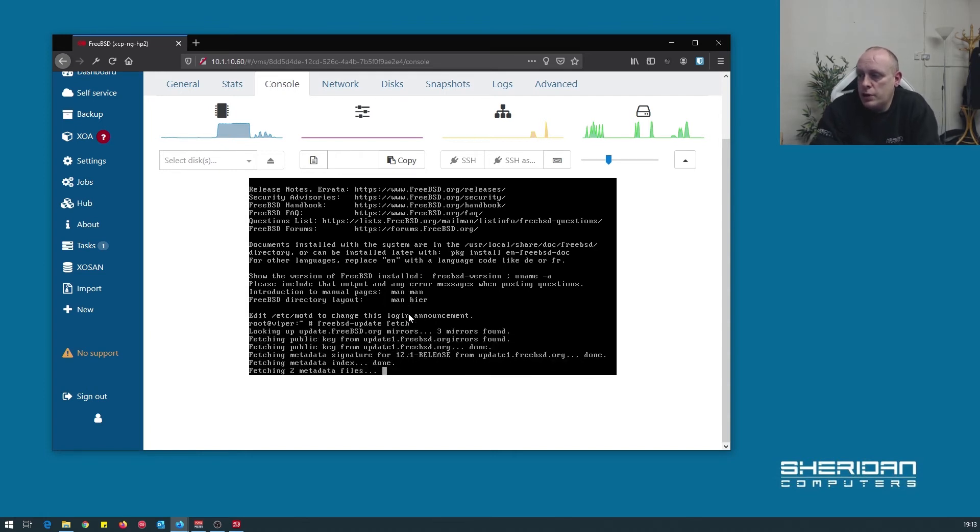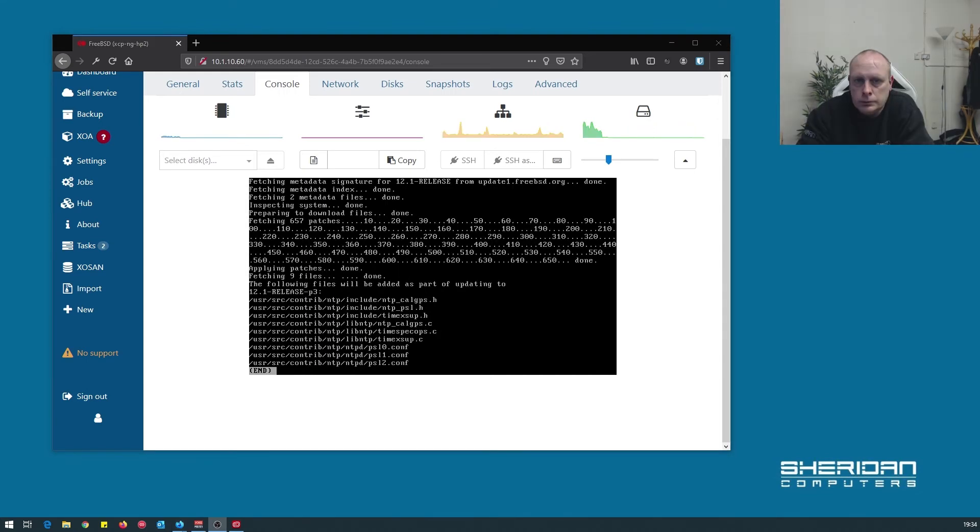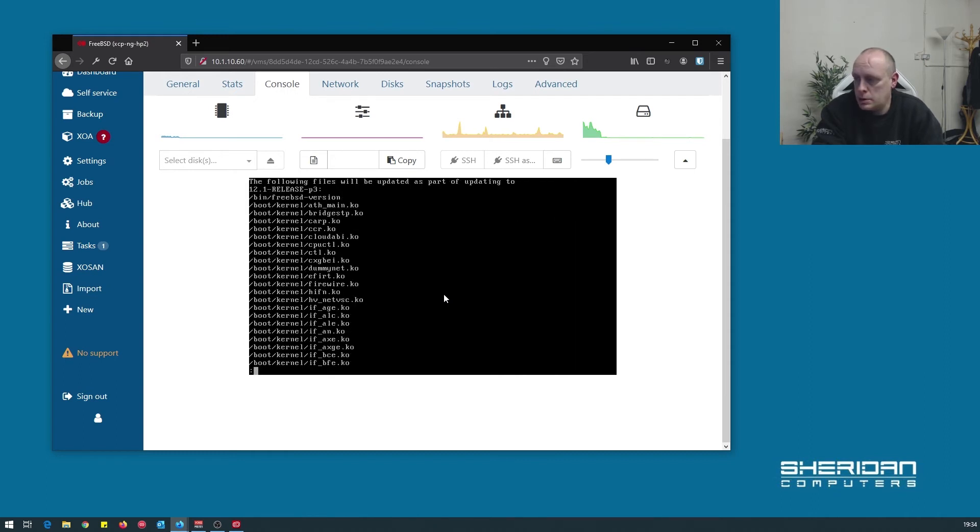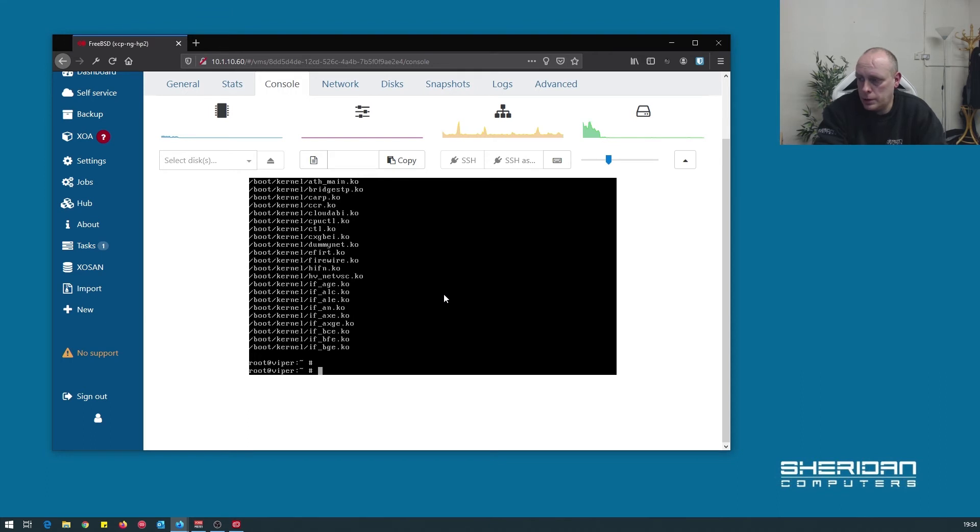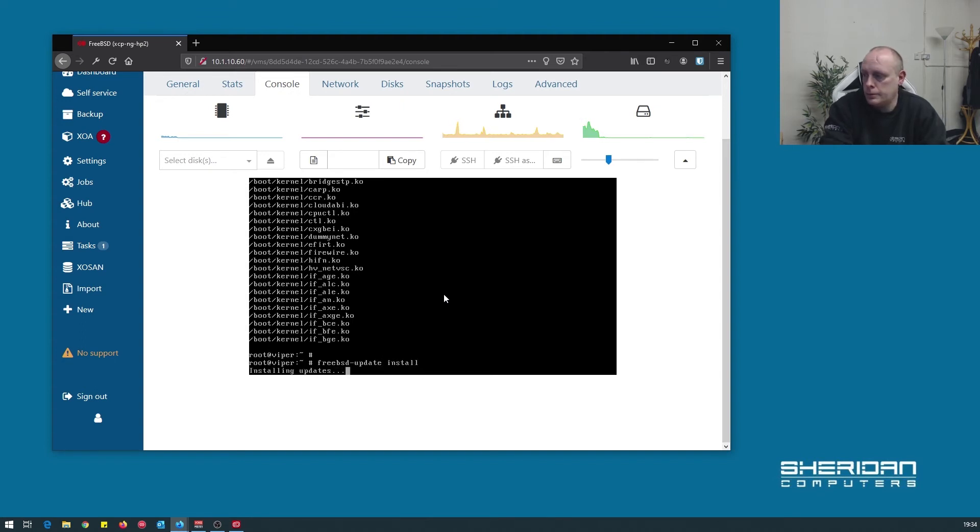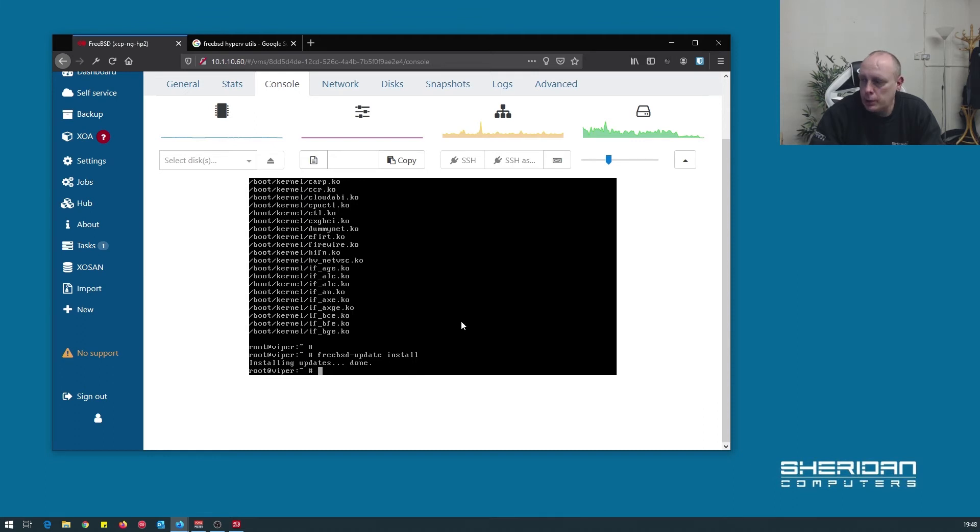Okay, so the updates have downloaded. Just queue to get out of that. Queue again. Now we're going to go ahead and install the updates. Okay, so FreeBSD is now up to date. I'm going to go ahead and give it a quick read.